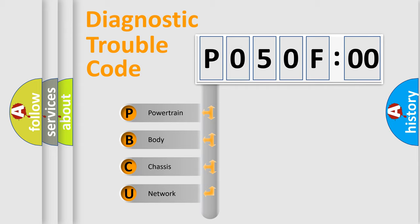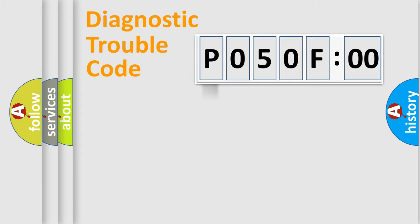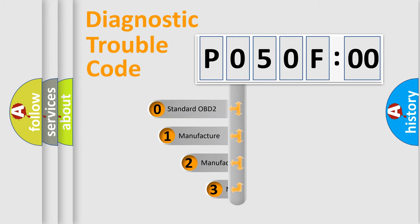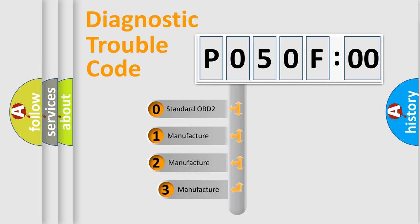We divide the electric system of automobile into four basic units: Powertrain, Body, Chassis, Network. This distribution is defined in the first character code.